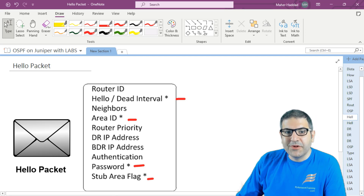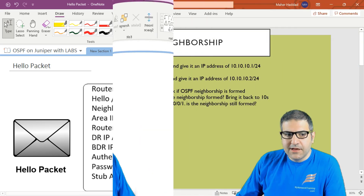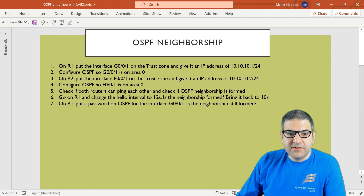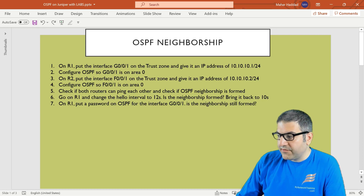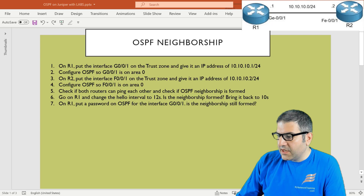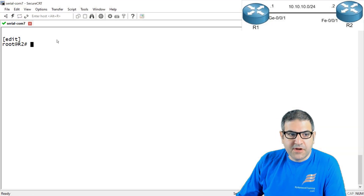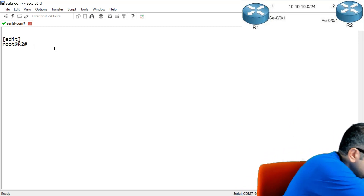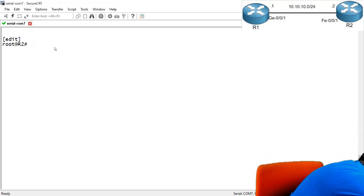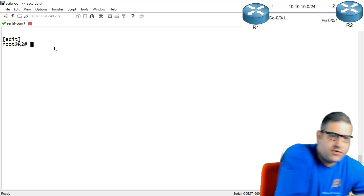This is all what we're going to do in this lecture. Let's go back to the points and start doing them. Point number one: on router one, put the interface gigabit 0/0/1 on the trust zone and give it an IP address of 10.10.10.1/24. So let me put the picture here and go directly to router one — I'm currently on router two, so I have to move the console cable.